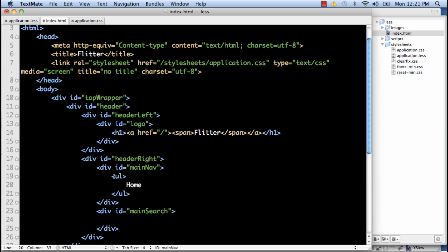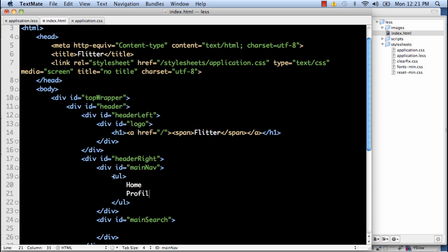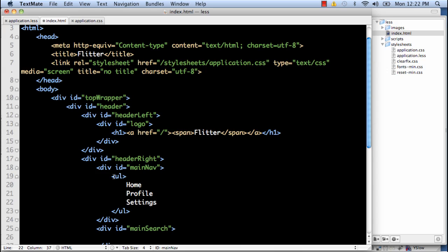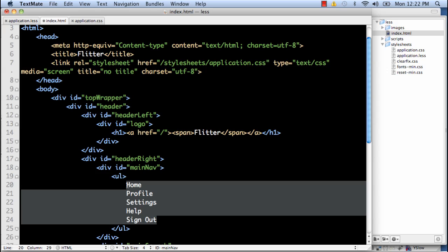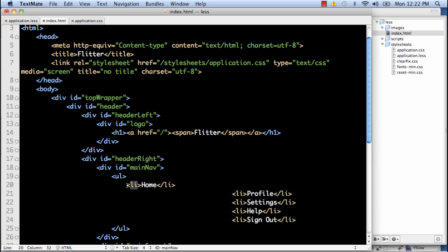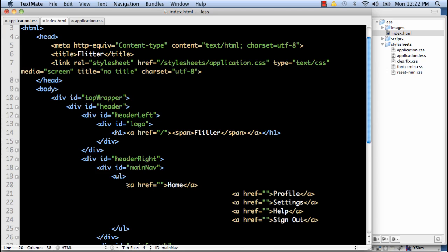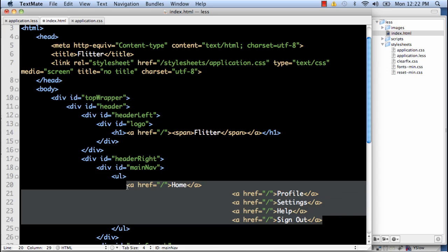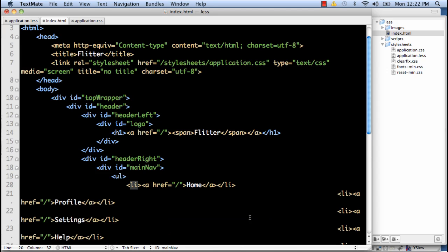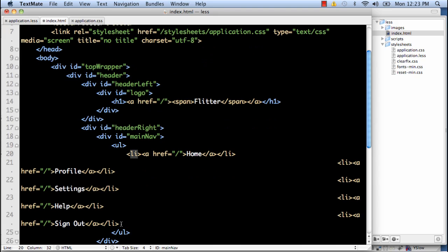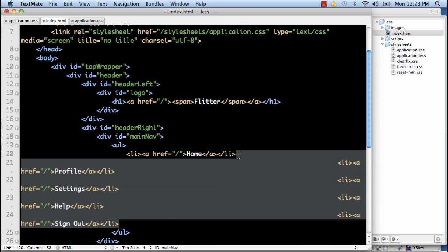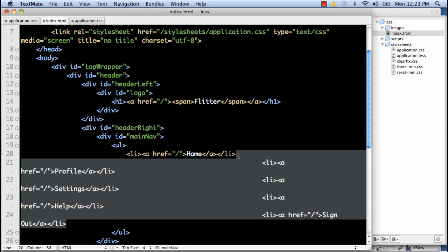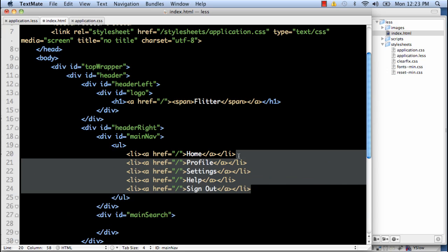And we've got home. We have profile. I'm not going to use the find people. We have settings. Which actually the settings could go in the profile. Help and sign out. Let's go ahead and add links to these guys. We'll just set them all there for now. And then we'll wrap them into list items. There we go.